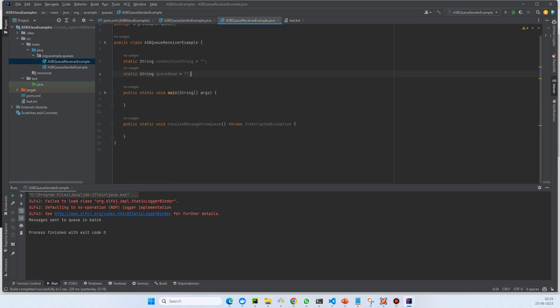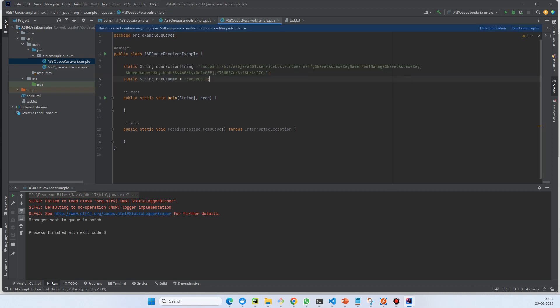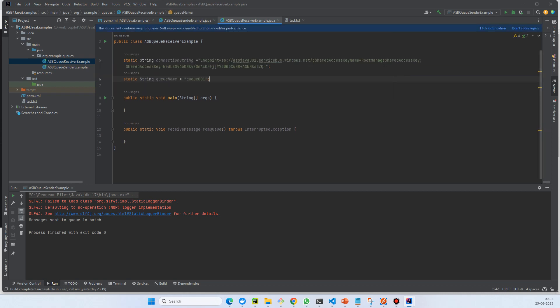We will copy the connection string and queue name from here. Let's copy both of the properties and put them over here.